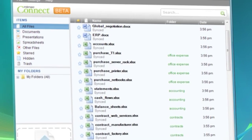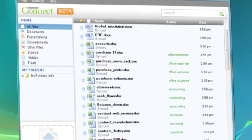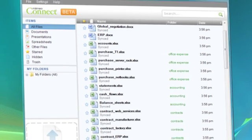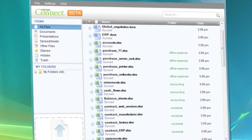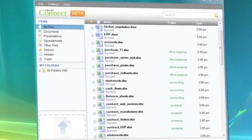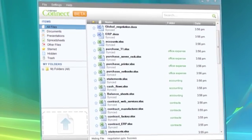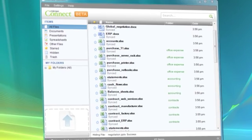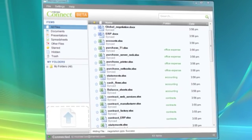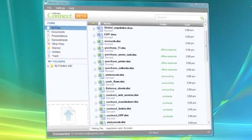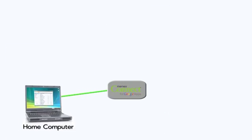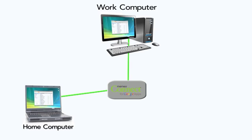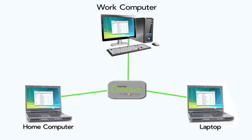Since Mimeo Connect is synced to your Google Docs account, you will always have access to your Google Docs account from any computer, even when you're offline. You can access your Mimeo Connect account whether you're at home, work, or on the road, from a Mac or a PC.